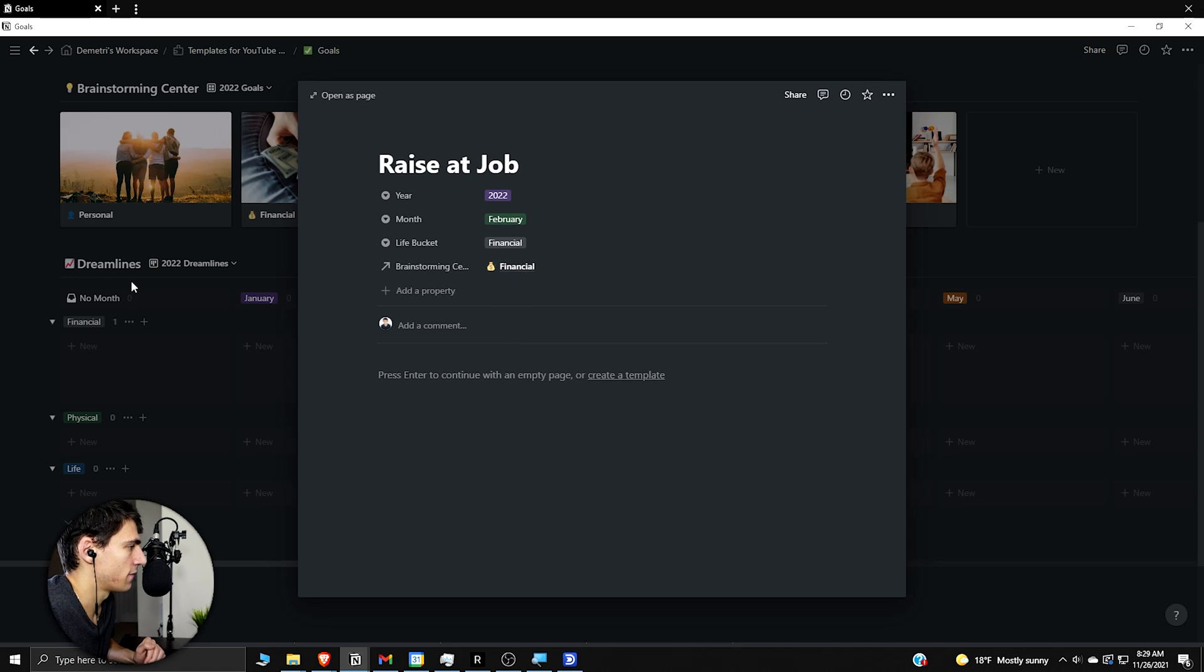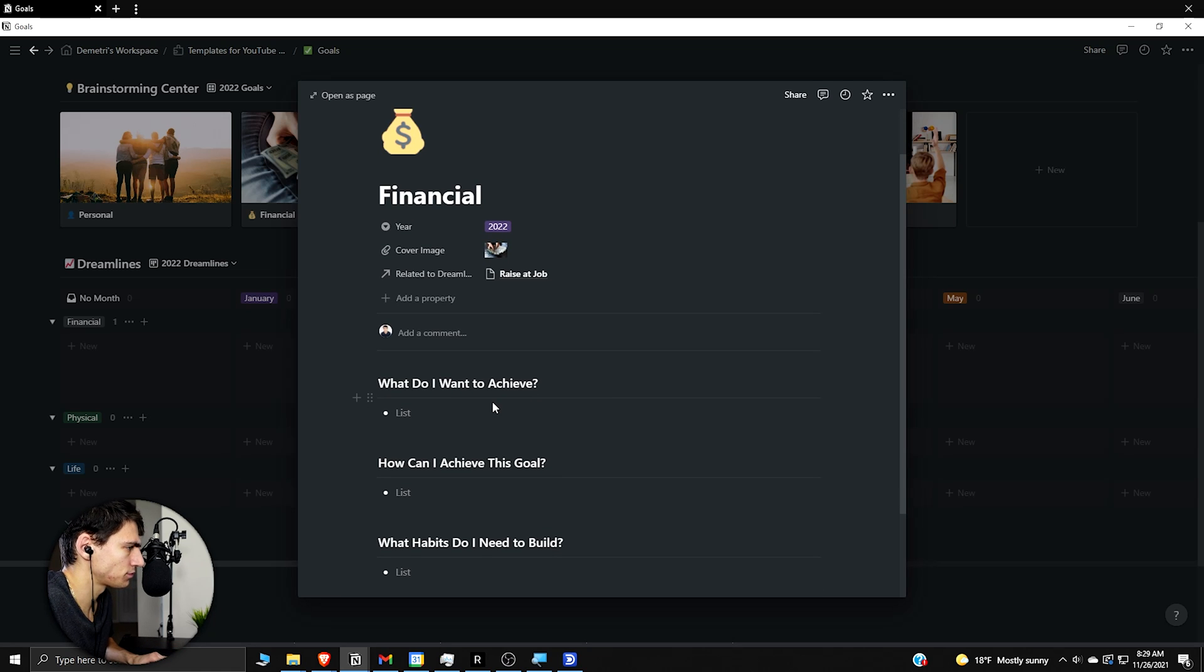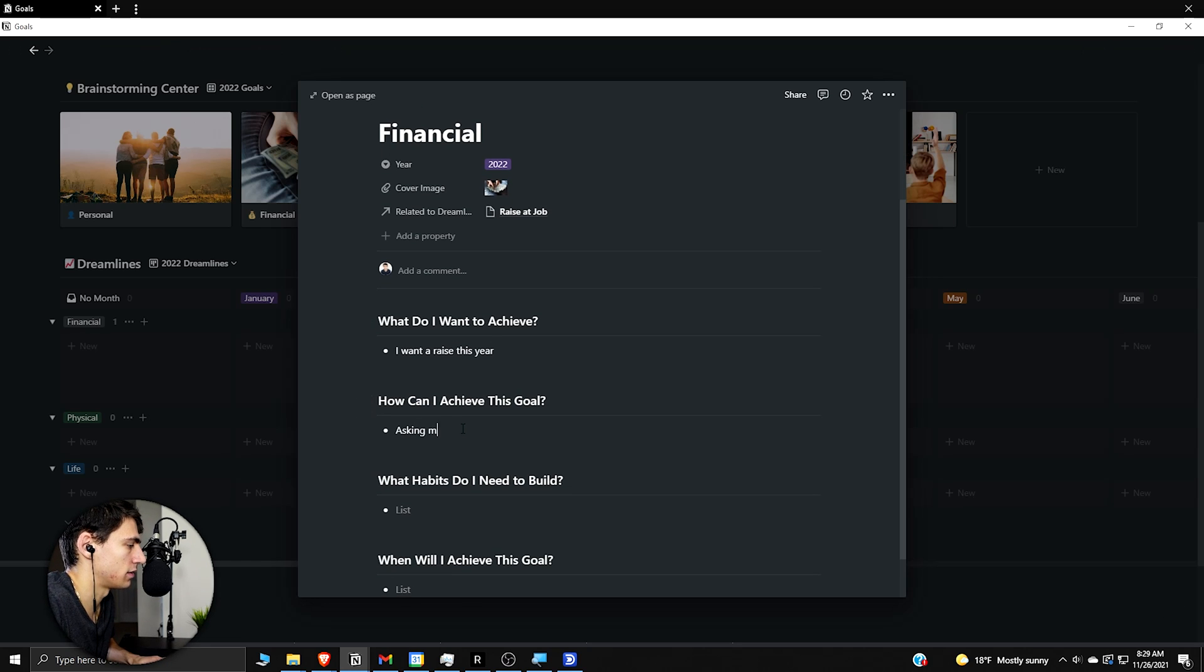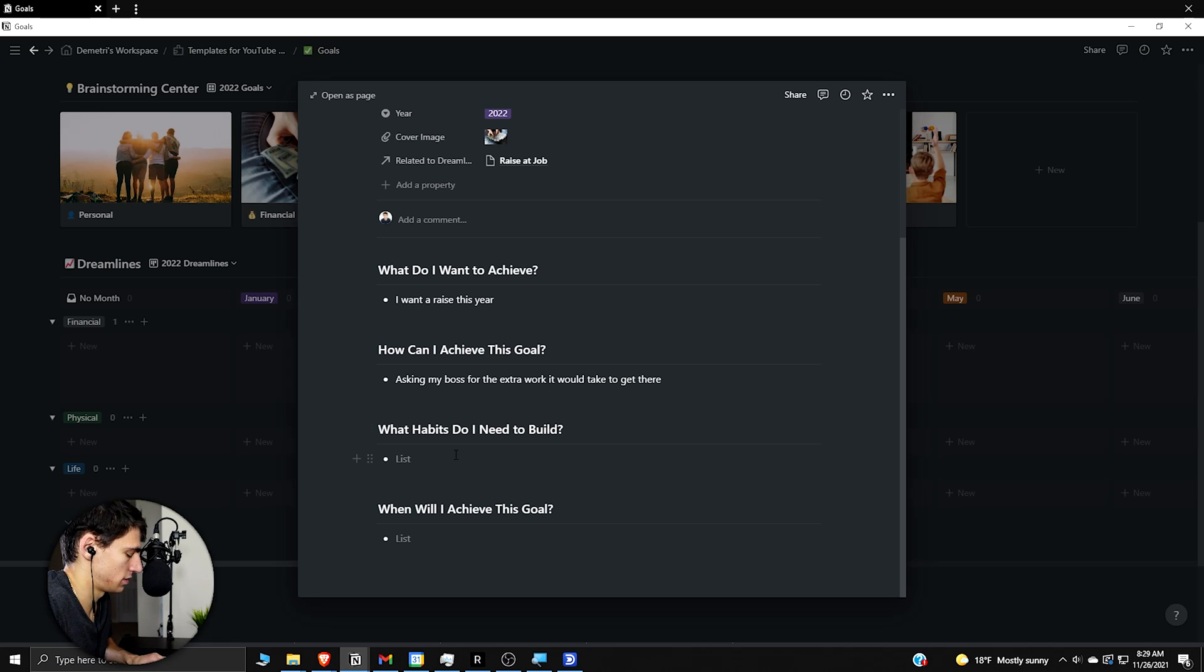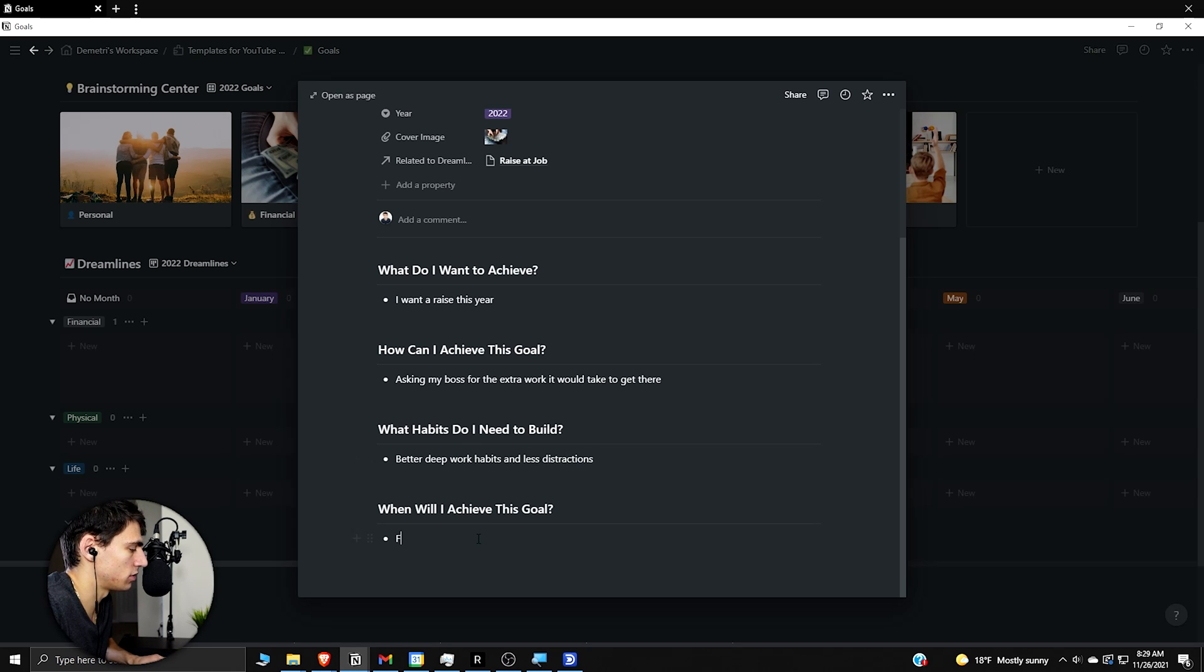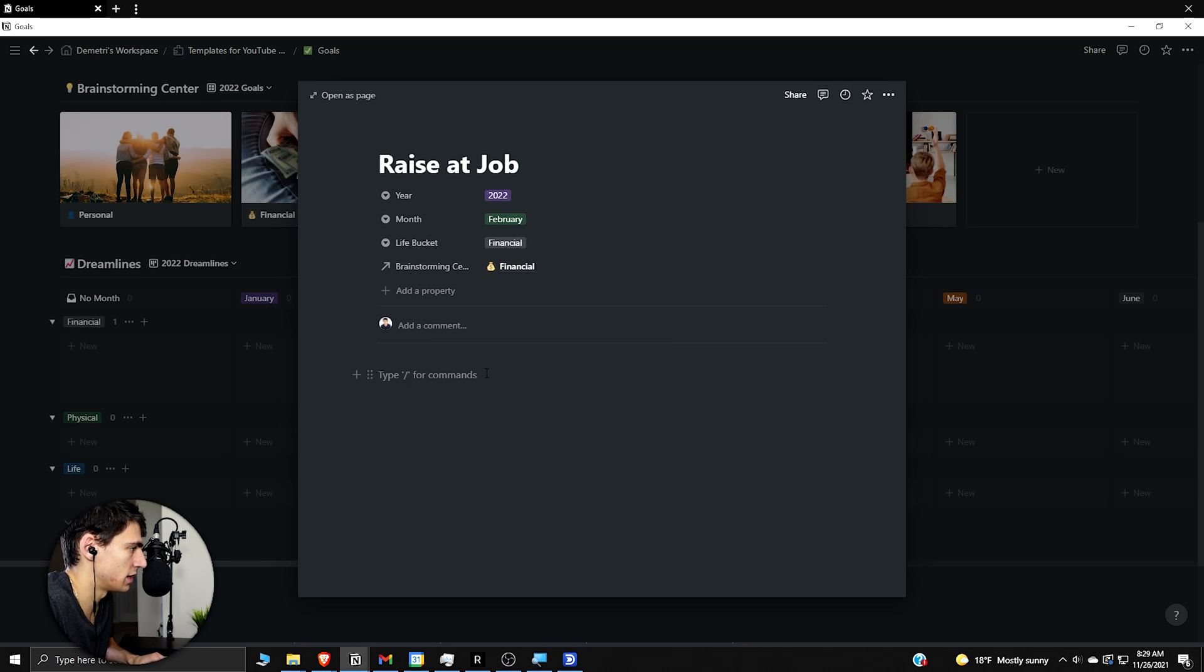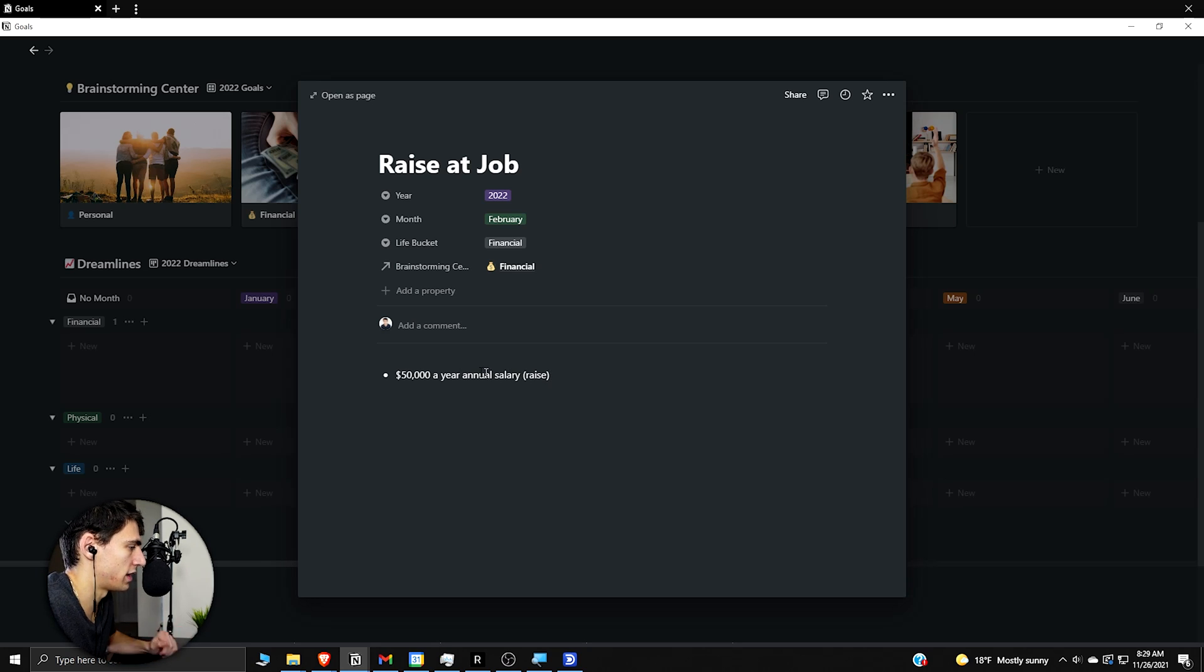So then here, for example, if you had goals, you want to write out. So it's like, what do I want to achieve? I want a raise this year. How can I achieve this goal? Asking my boss for the extra work it would take to get there. What habits do I need to build? Better deep work habits and less distractions. When will I achieve this goal? February. So then you can work here and go raise a job. So then we write in here. Say you want to get raised to $50,000 a year. Annual salary. And that's your raise.